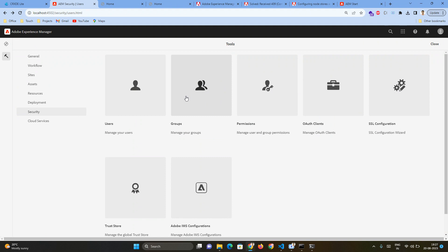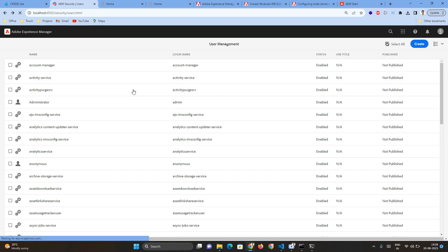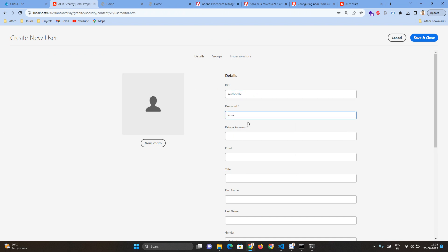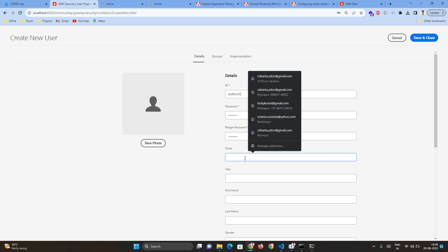In this example, we will create a user account for an author. I'll give the name as 'author02' and we are going to assign that author to the author group. I'm going to click Create, and give the name as 'author02'. I am setting the password as 'author02' as well. You can also provide an email.